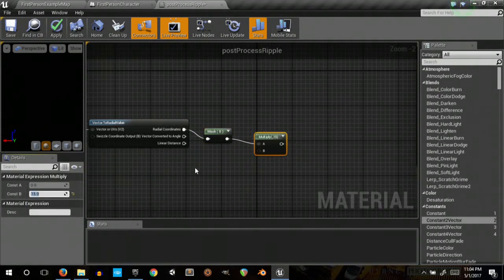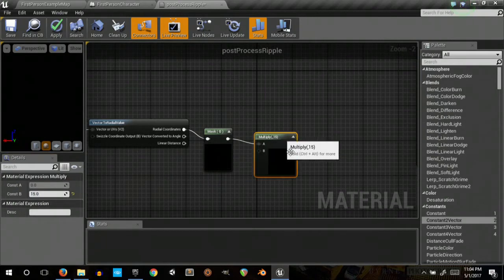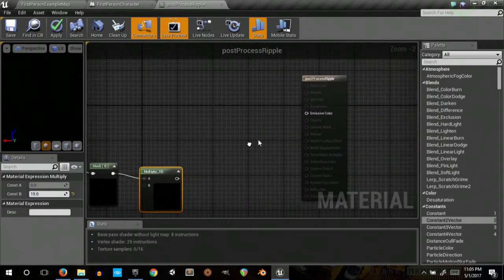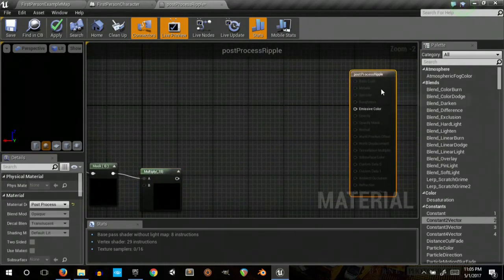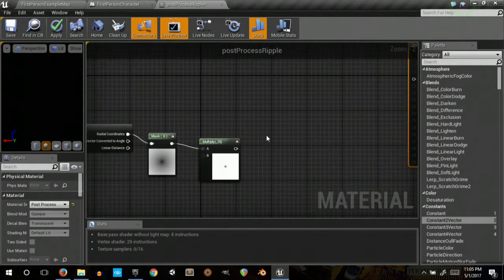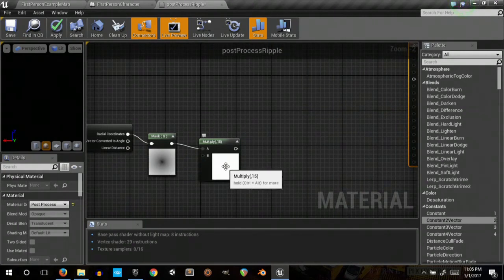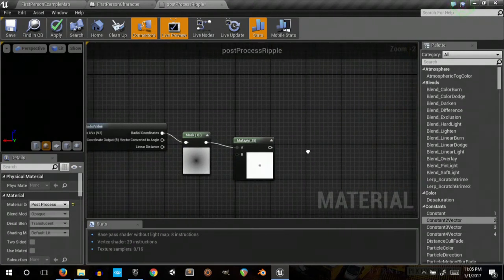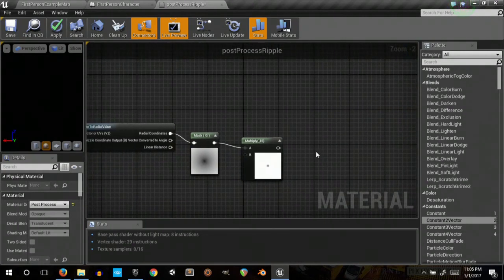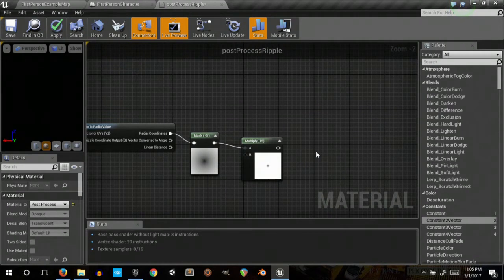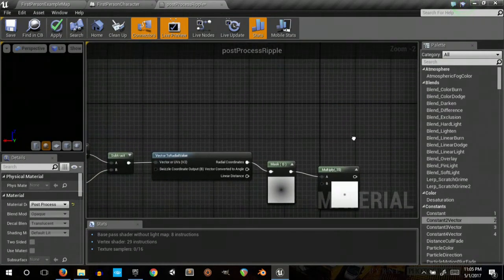Multiply. And I did by 15. This is essentially just trying to wash out the image more, so it's not as heavy of an effect.